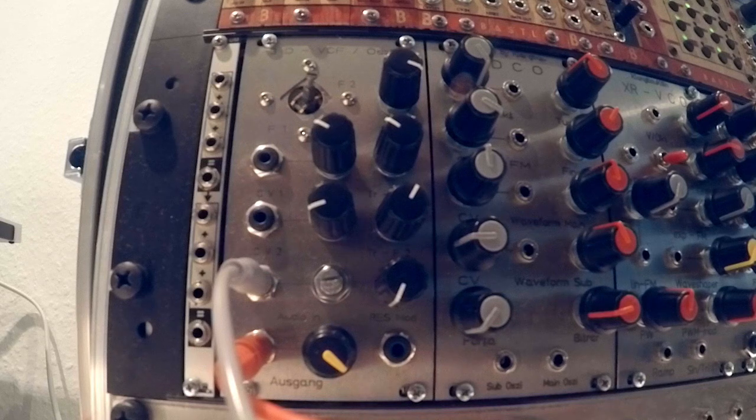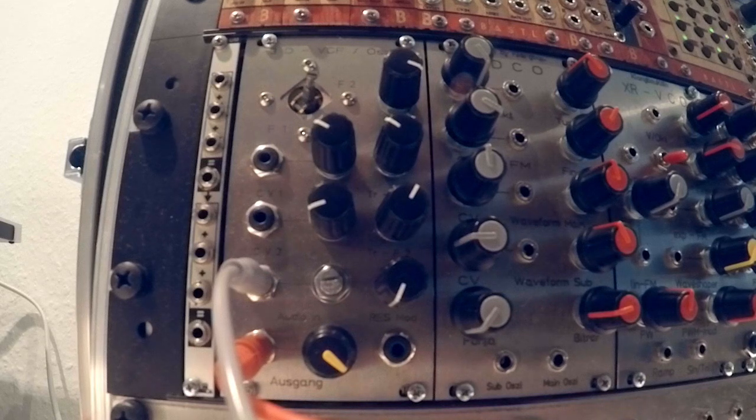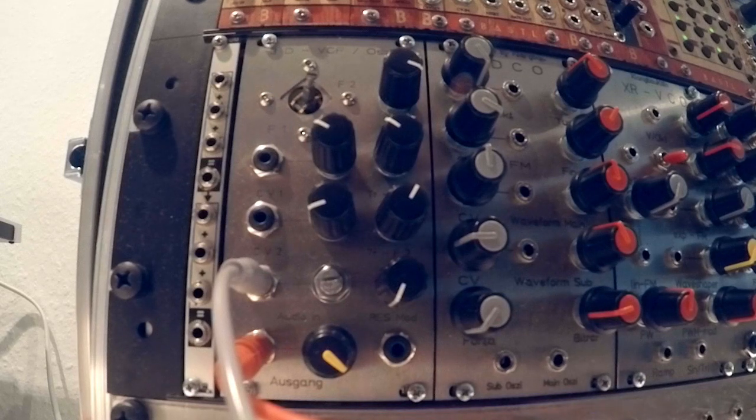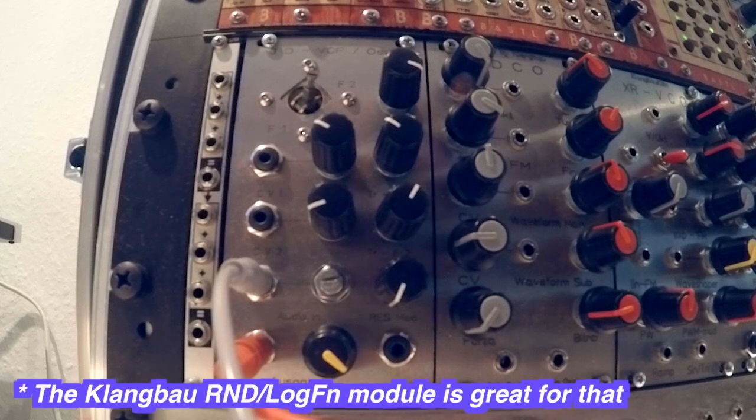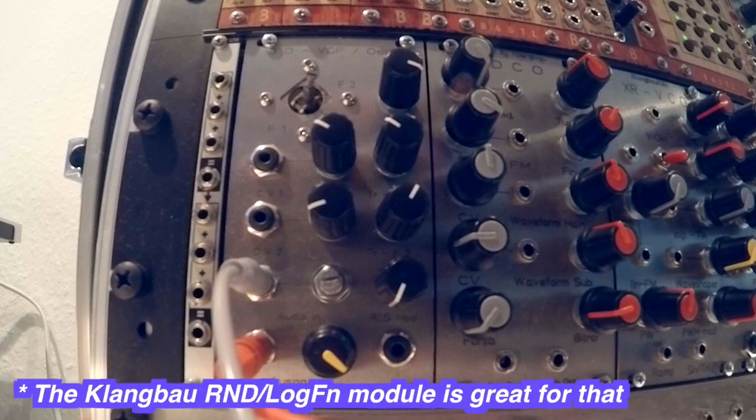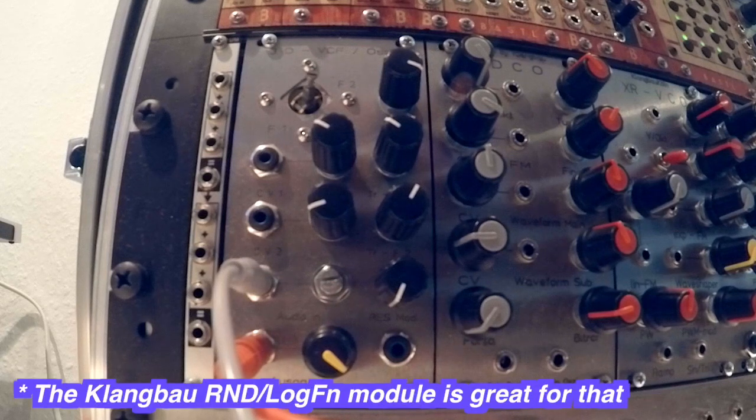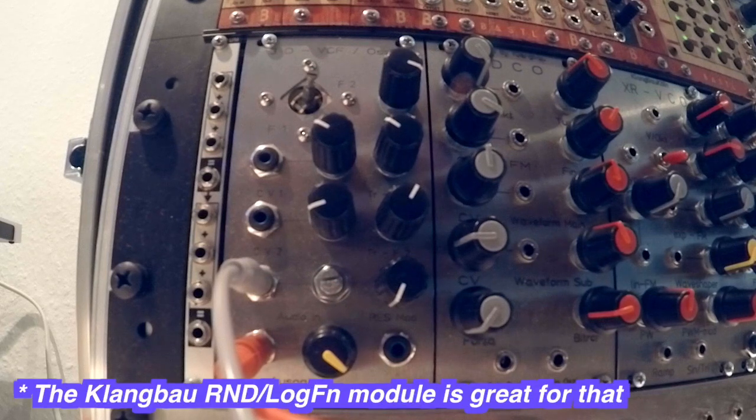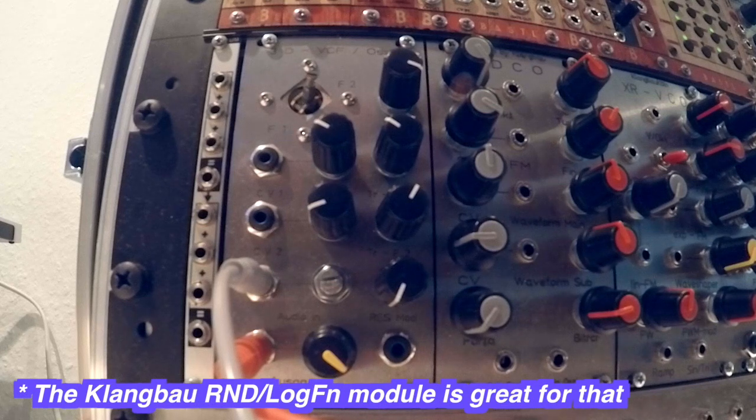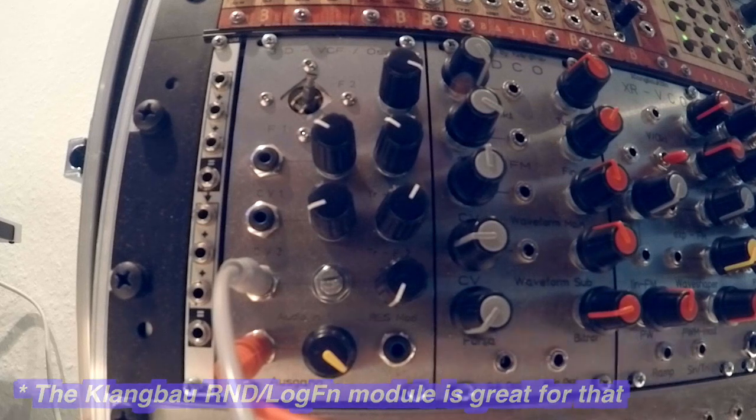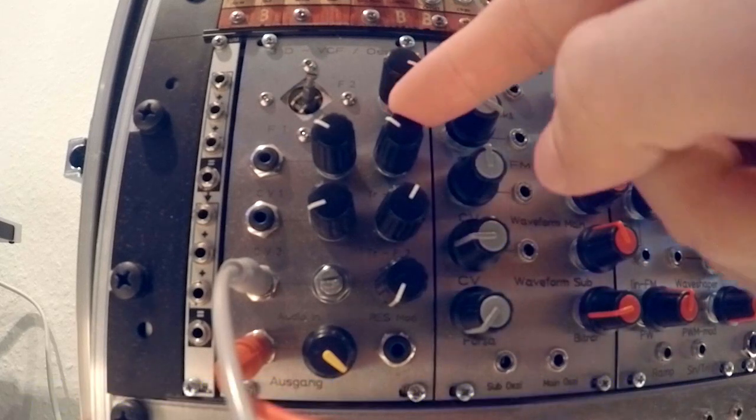So this is basically how the ping works with this module. Don't just send it regular gates, send it changing CV into the audio input for more character, because it will change the volume of the pings, and also the pitch if you adjust those two knobs here.